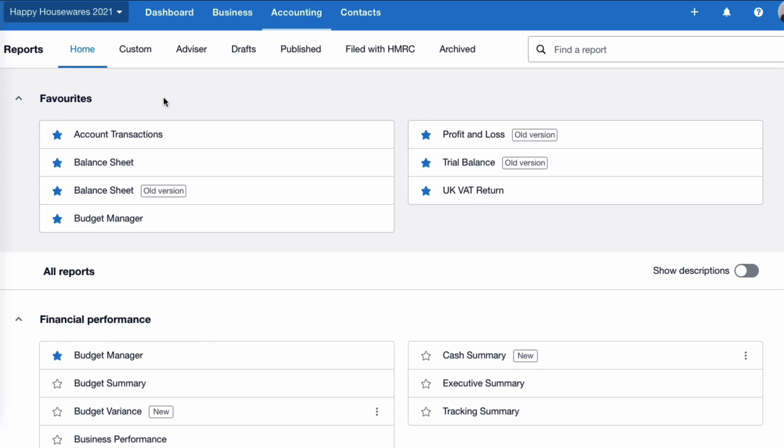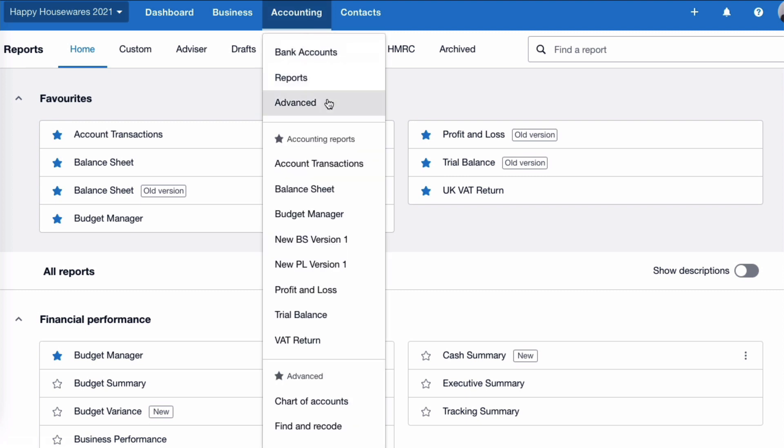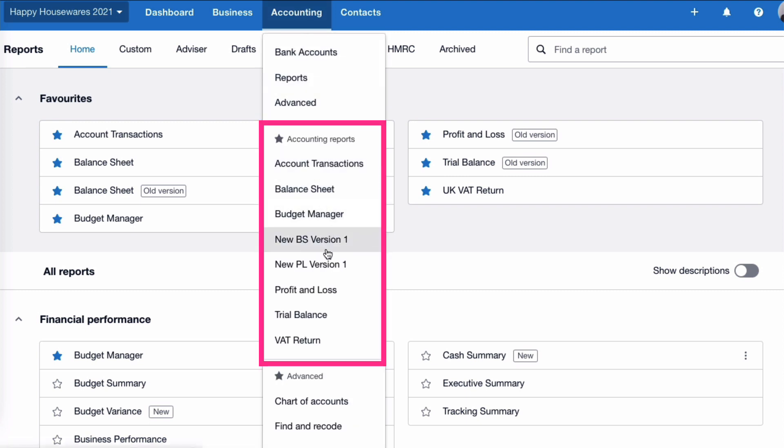The first section at the top is going to be any reports that you have favorited. So if you've marked something with a blue star, it's going to appear up here. And these reports, when we go to accounting, are the ones that are going to appear on the dropdown without having to choose reports and then select them.